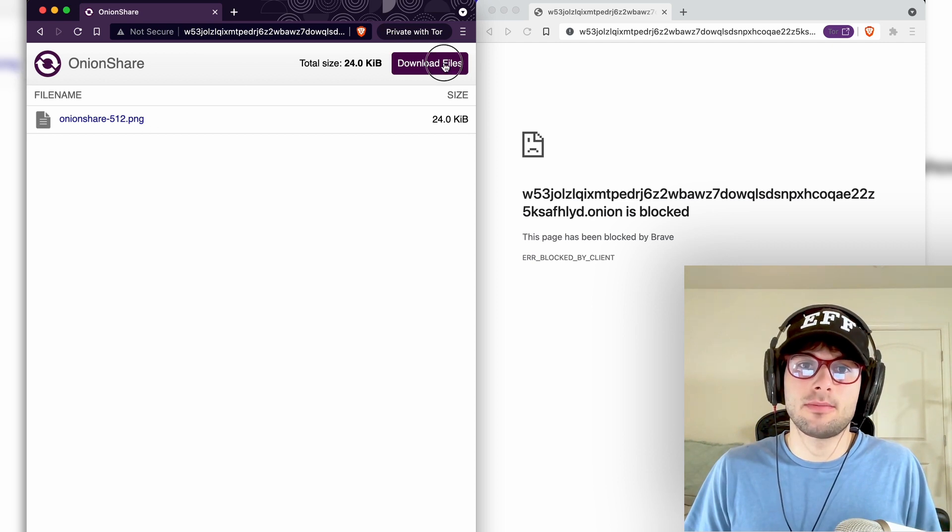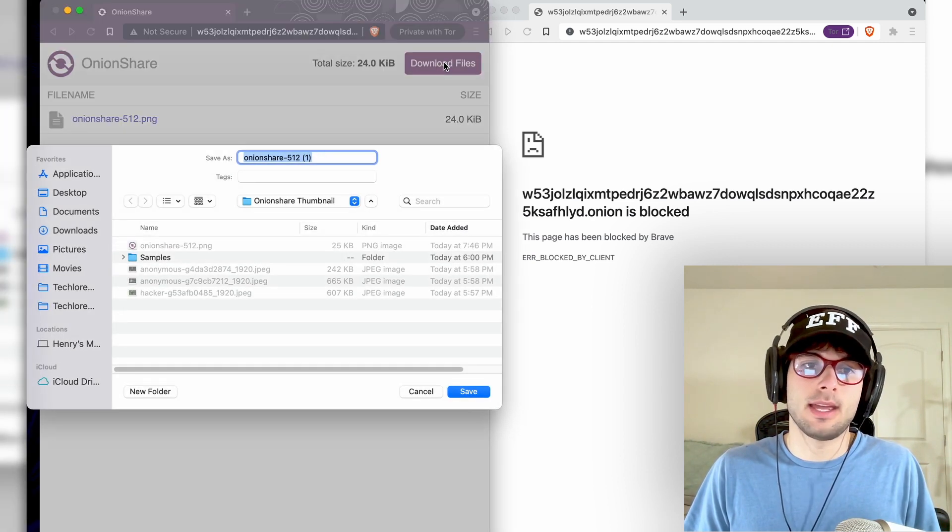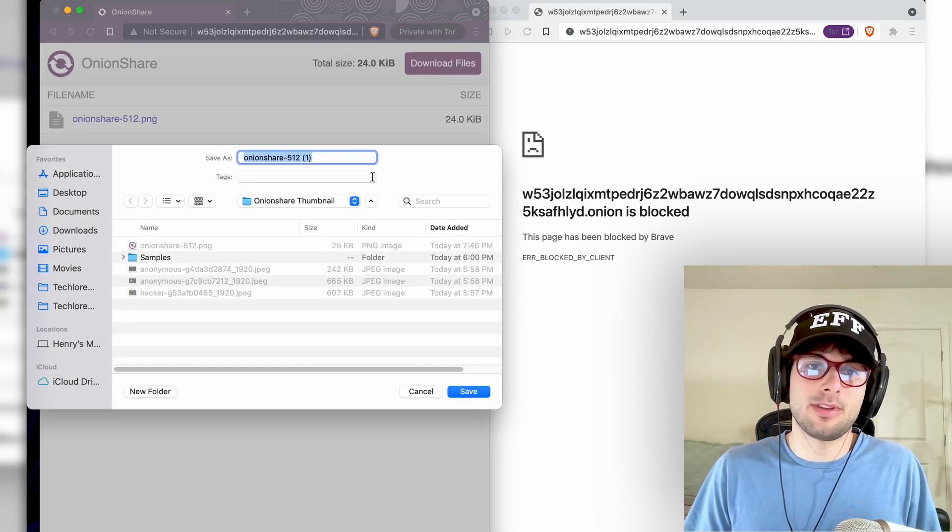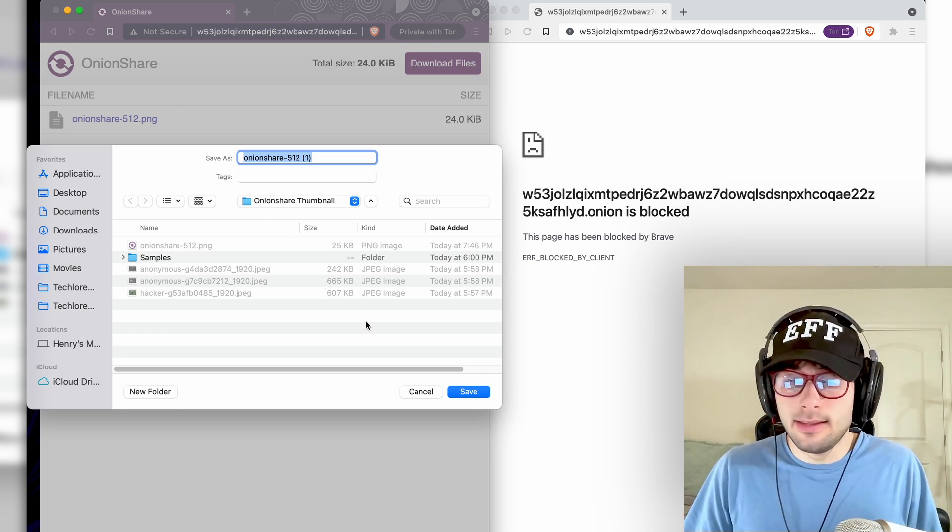It's probably going to give us an HTTPS warning. You can go ahead and continue to site, and here it is. It's that simple. You click download files, and you'll be able to download the file. Easy as that.